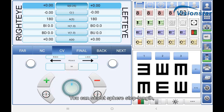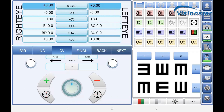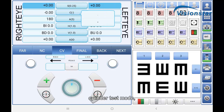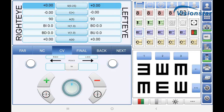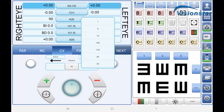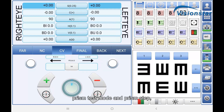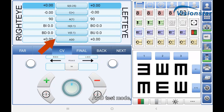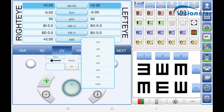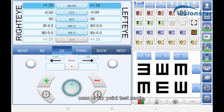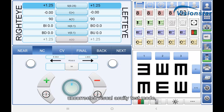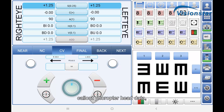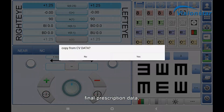Using the software, you can select sphere step length, cylinder test mode, axial step, prism test mode and prism step, prism axial step, ADD test mode, near or far point test mode, uncorrected visual acuity test mode, call-out feropter head data, and final prescription data.